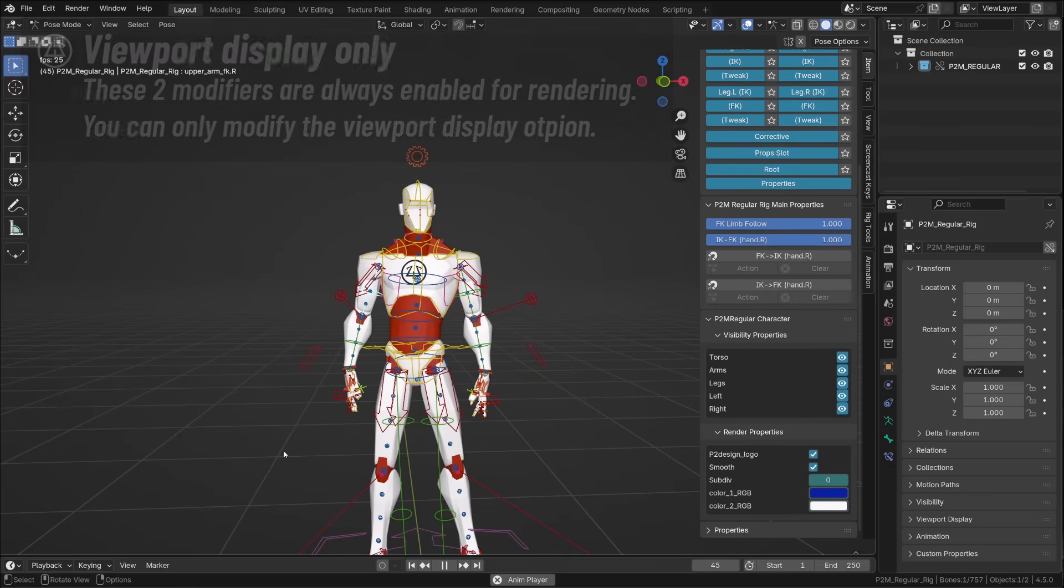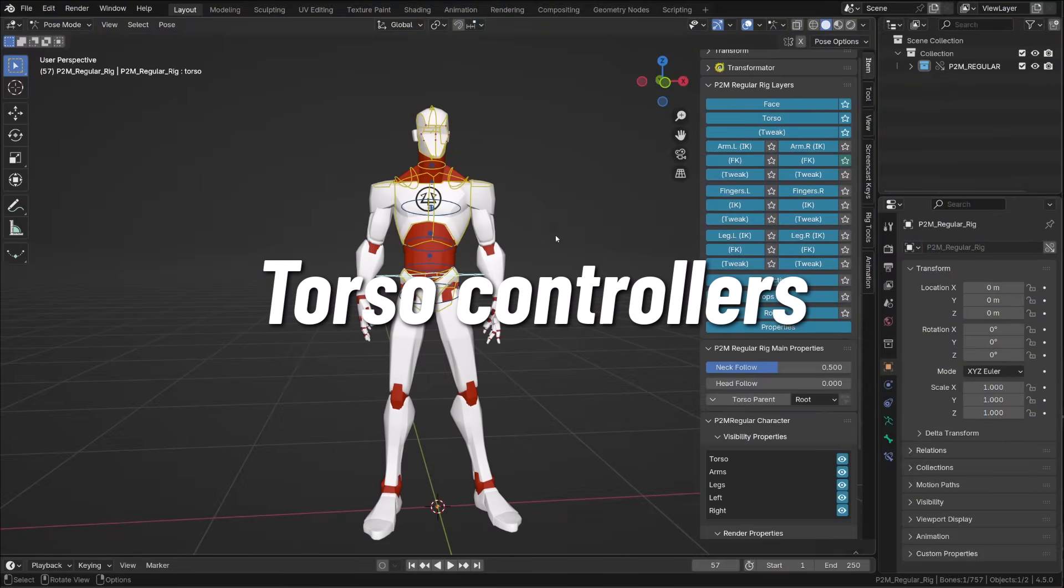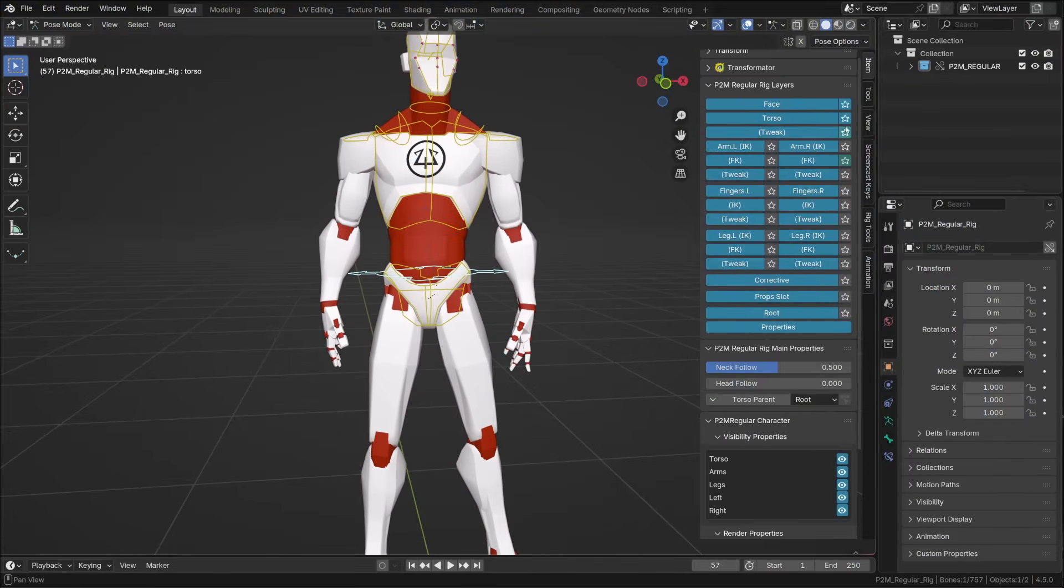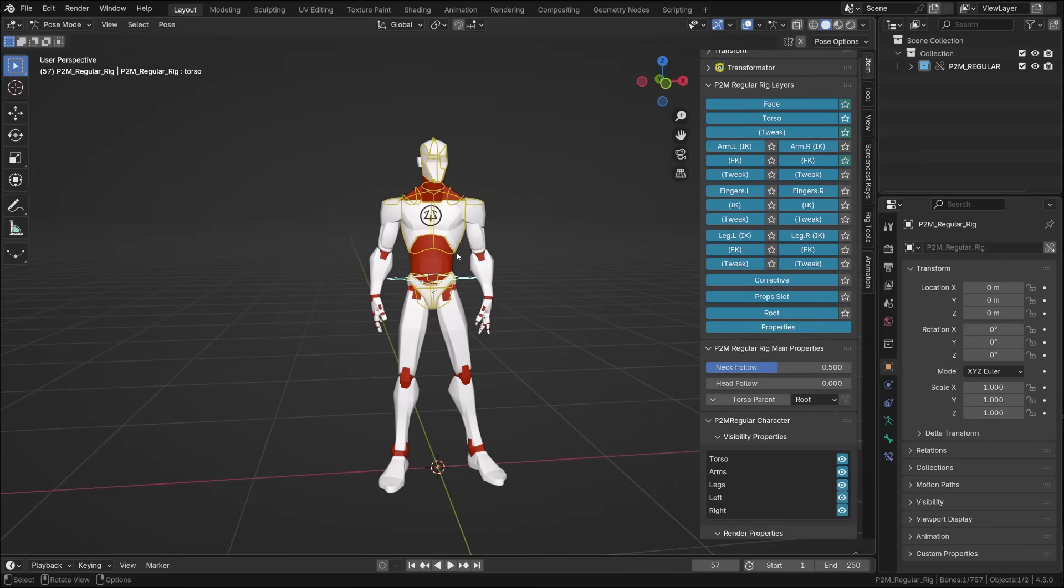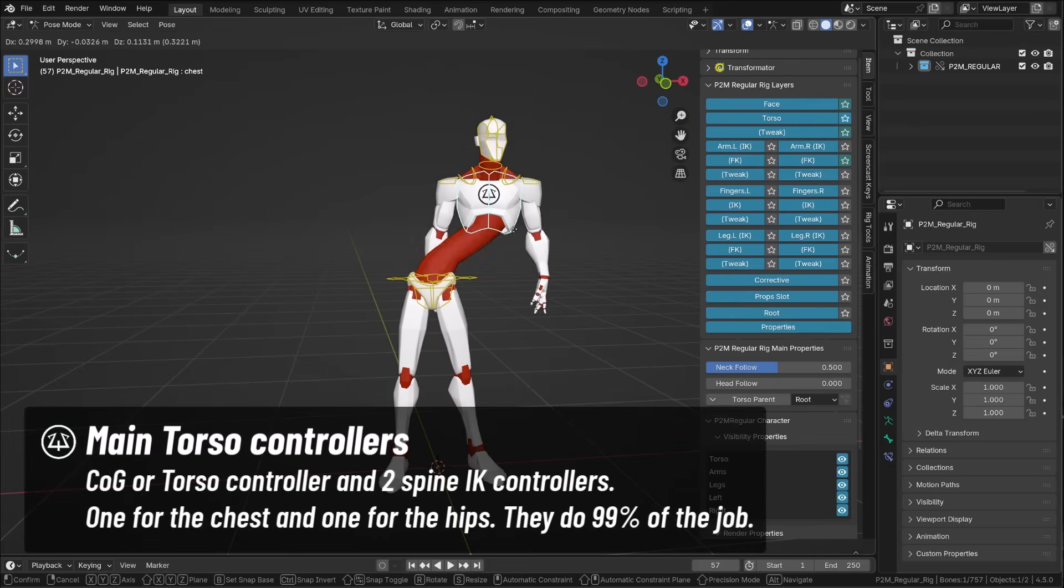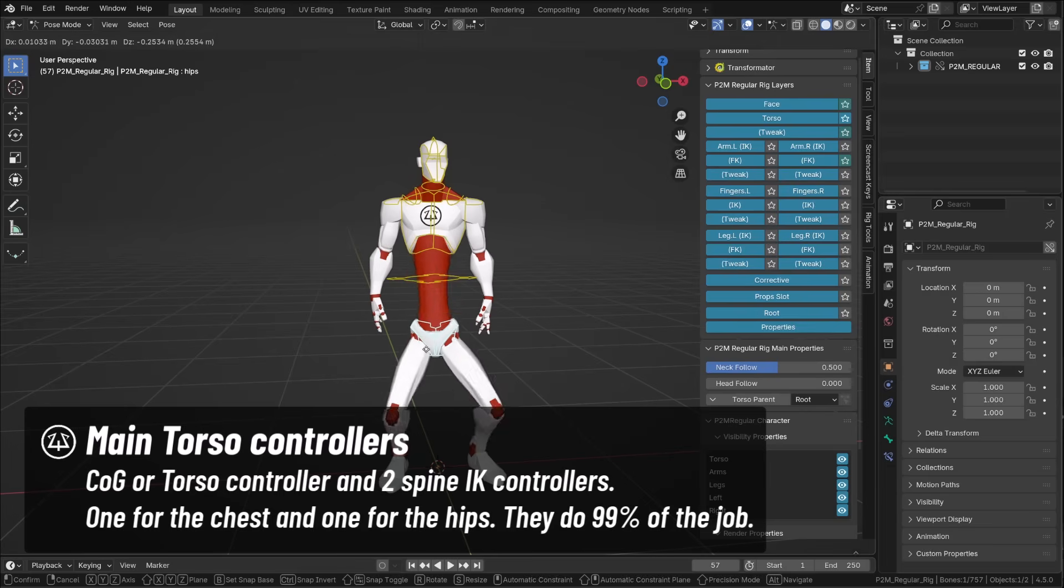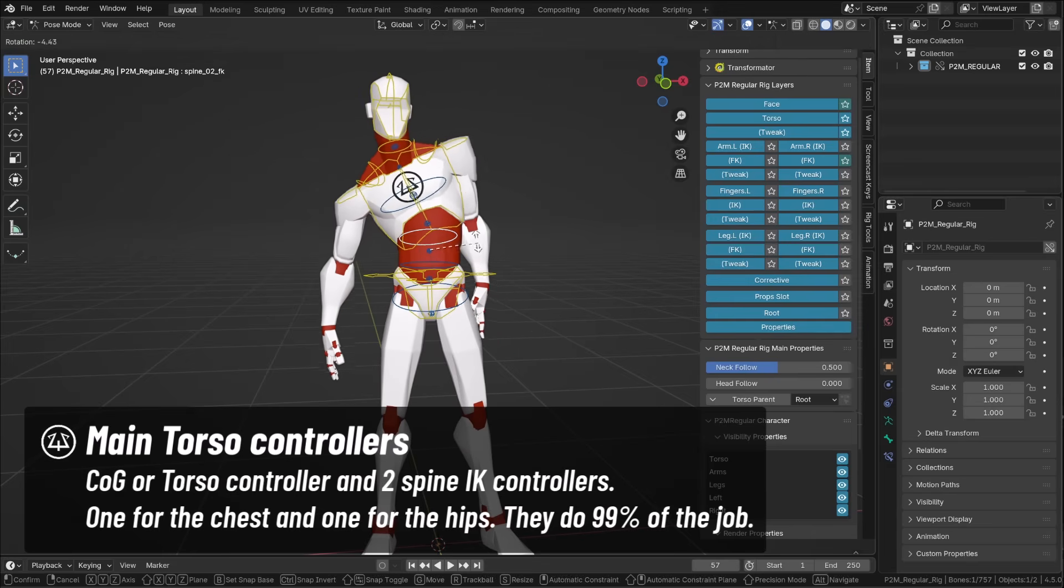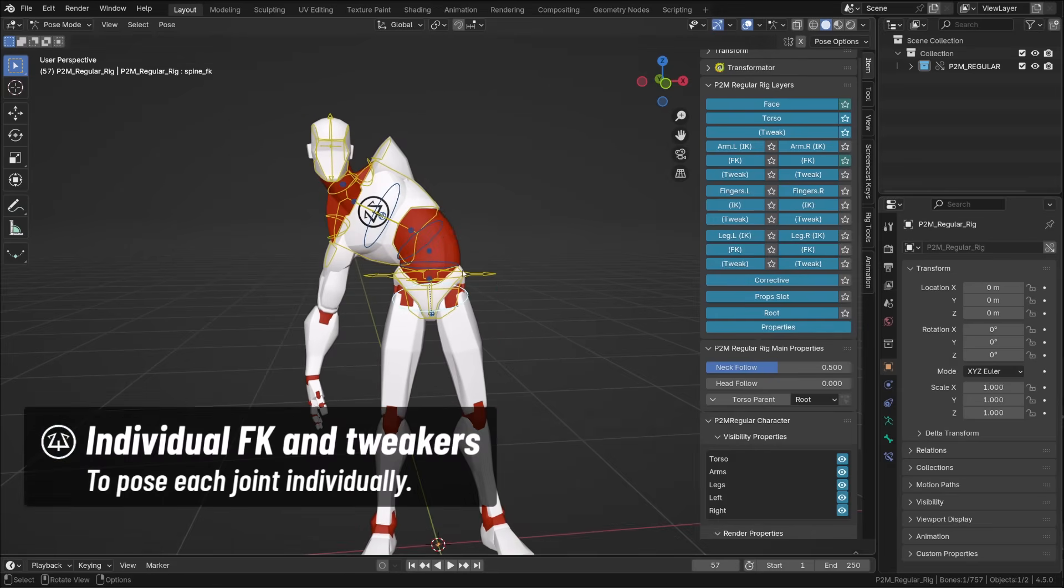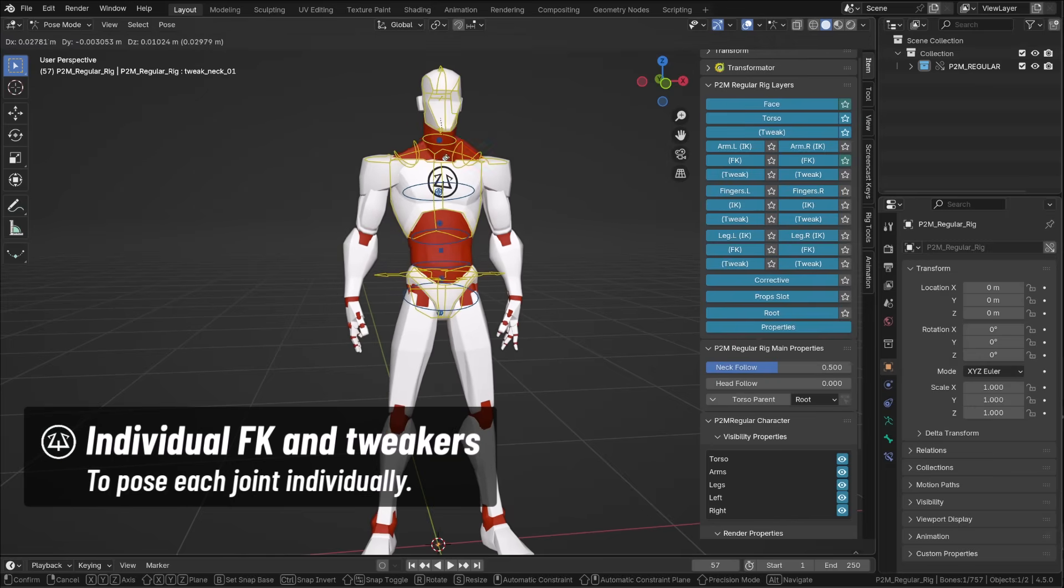The torso controllers are pretty straightforward and classic in a way. We have the main torso controller or center of gravity that allows us to give an orientation to the whole trunk, and then you will find two IK controllers, one for the chest and one for the hips. Basically, those are the three controllers I used 99% of the time whenever I'm animating the torso, but you can also access tweaker bone and FK bones through the tweaker collection.